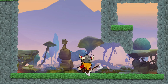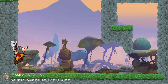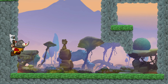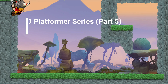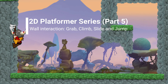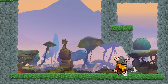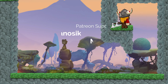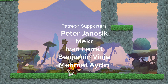Welcome back to part 5 of this 2D platformer series. In today's video we will show you how to do wall interactions — wall grab, wall climb, wall slide, and wall jumps. Let's dive in immediately.